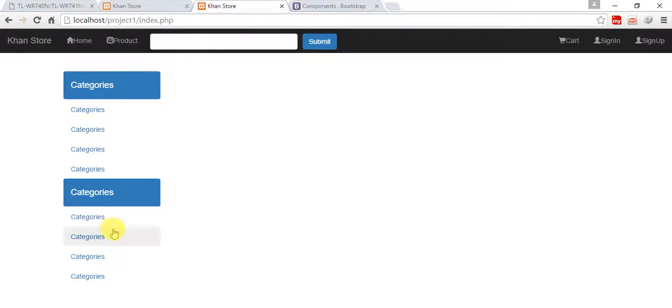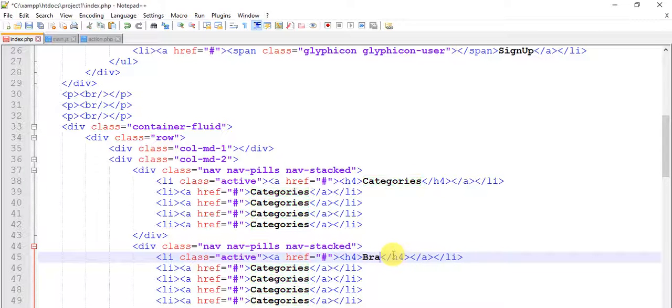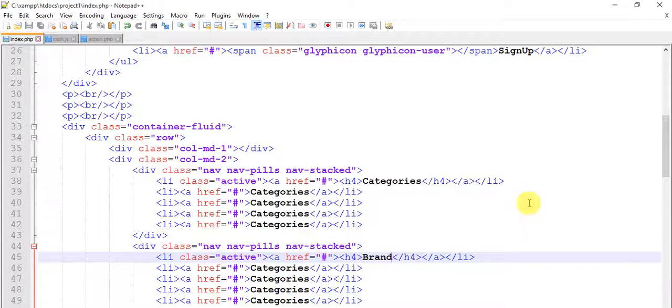Yeah, we have two. This is for categories and this is for brand. Just change it to brand, save this.